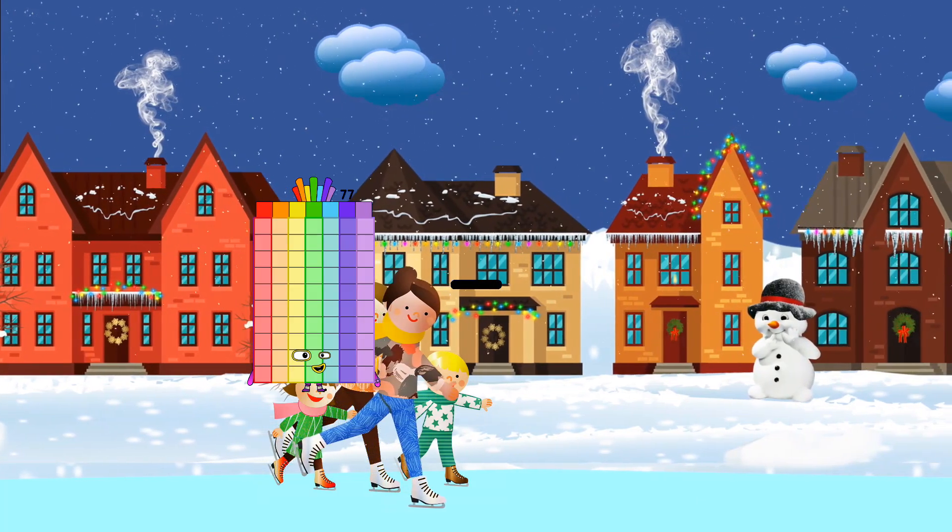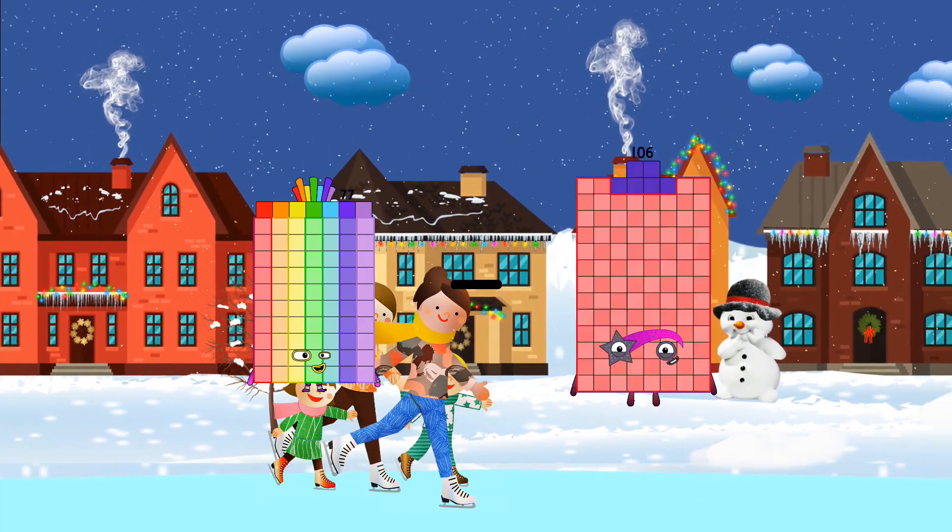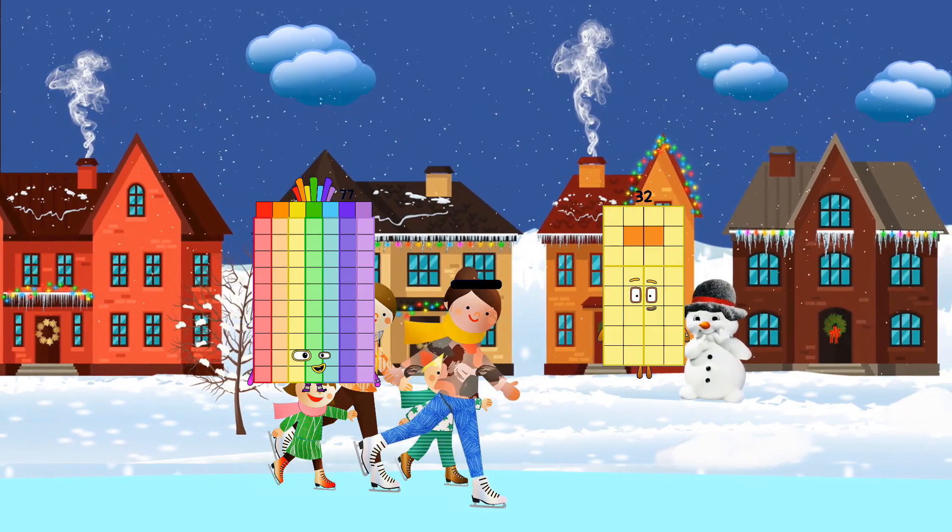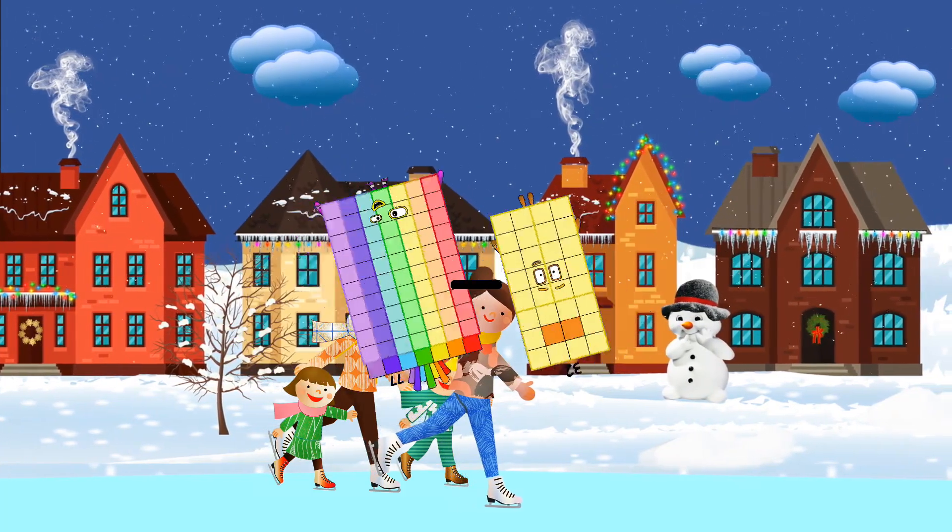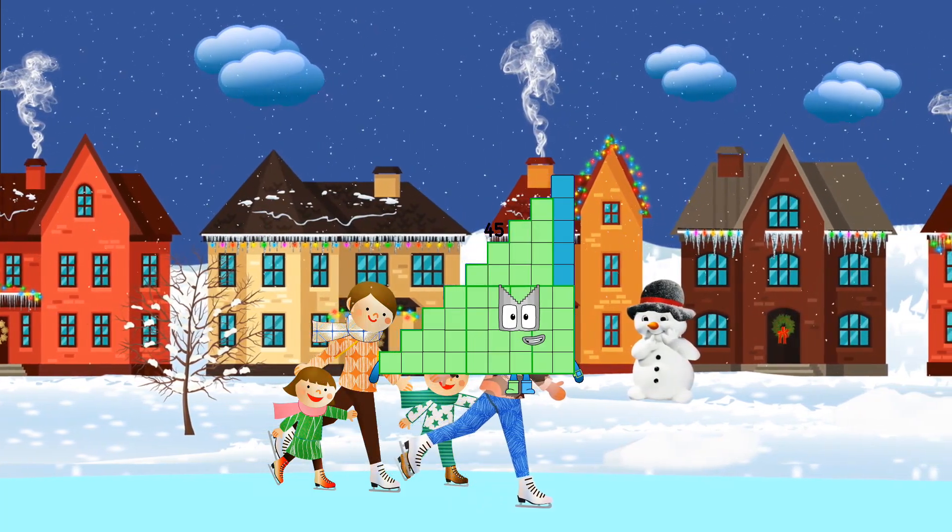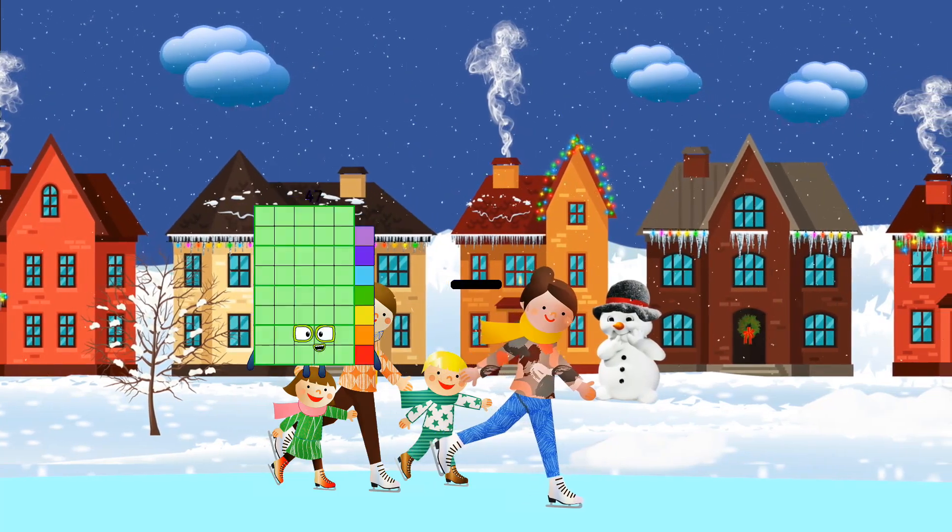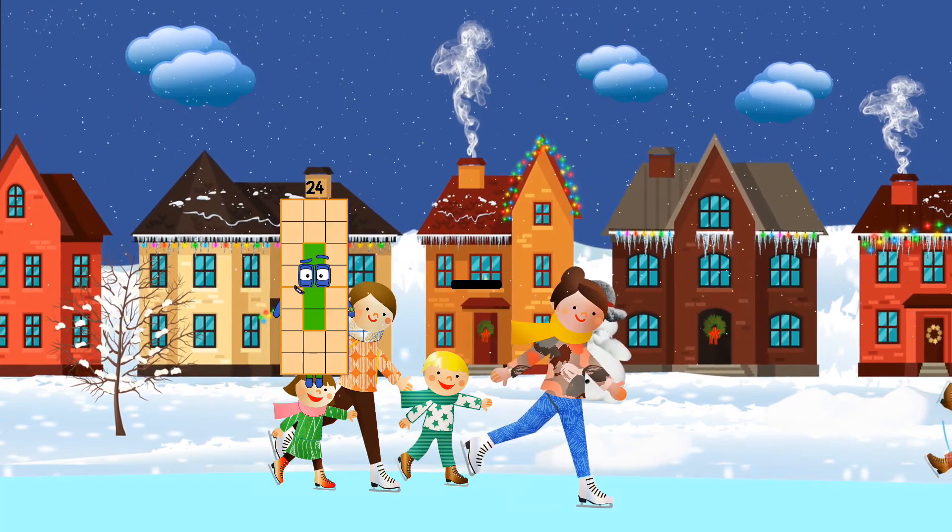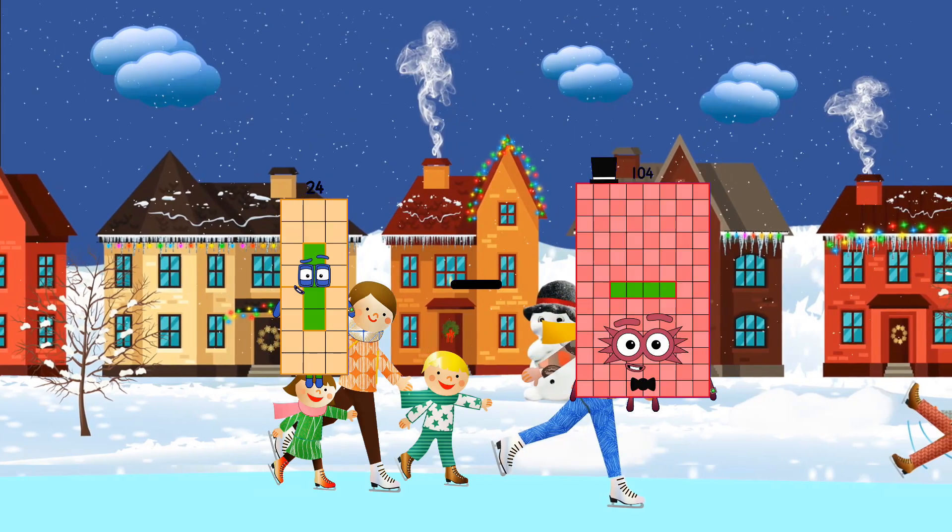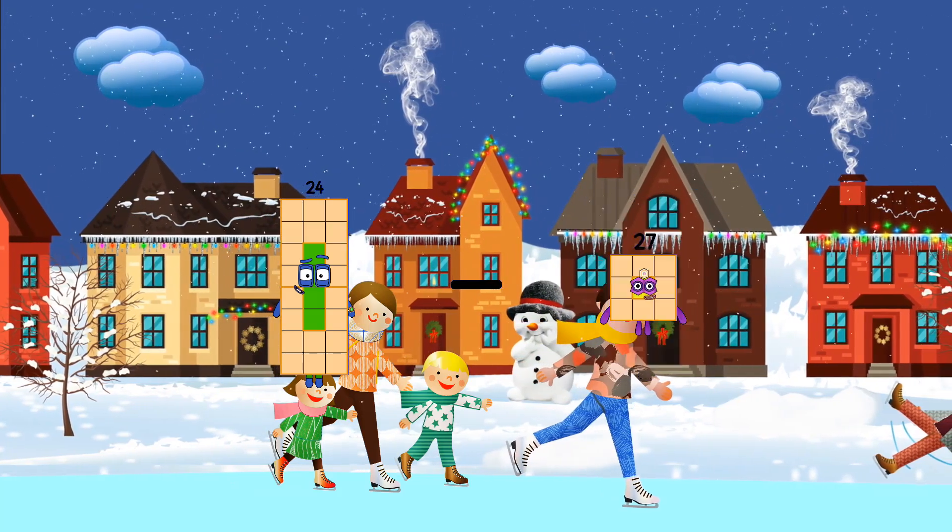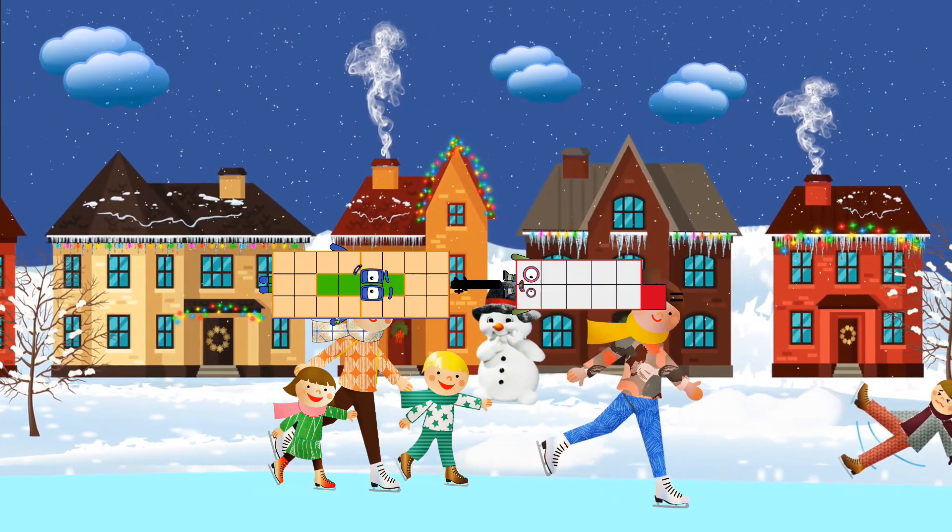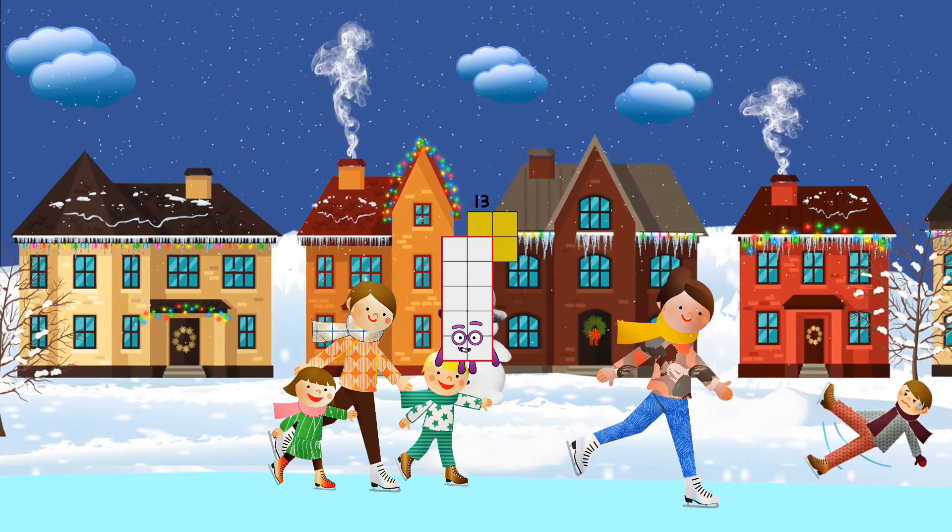77 minus 32 equals 45. 25 minus 11 equals 14.